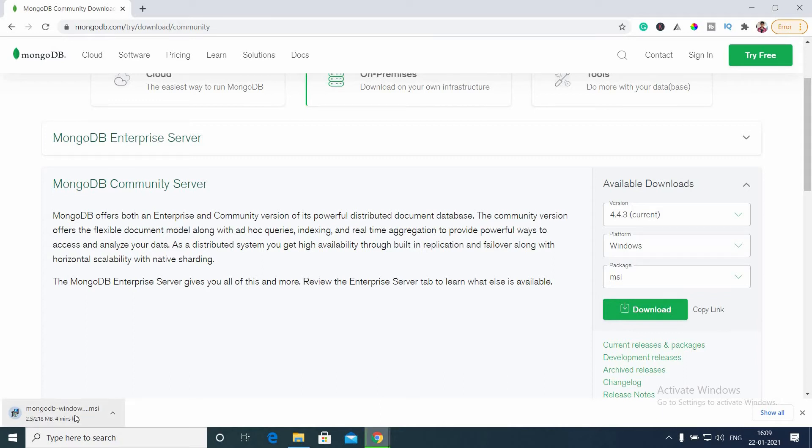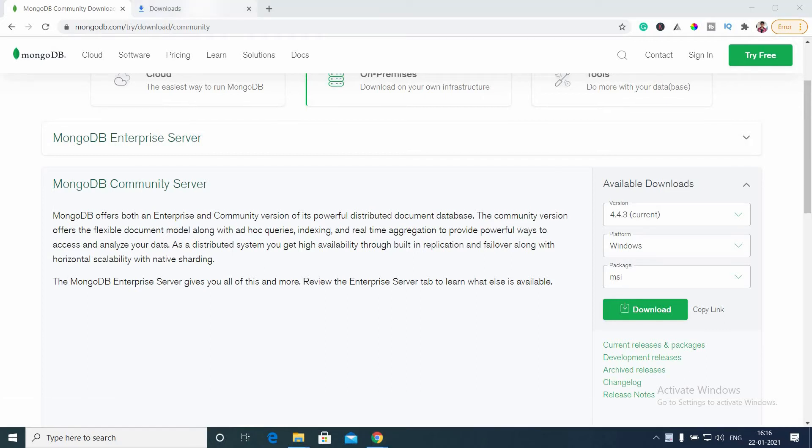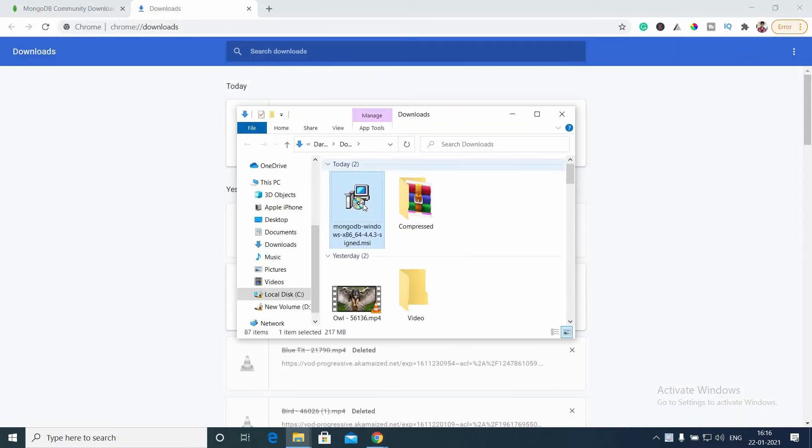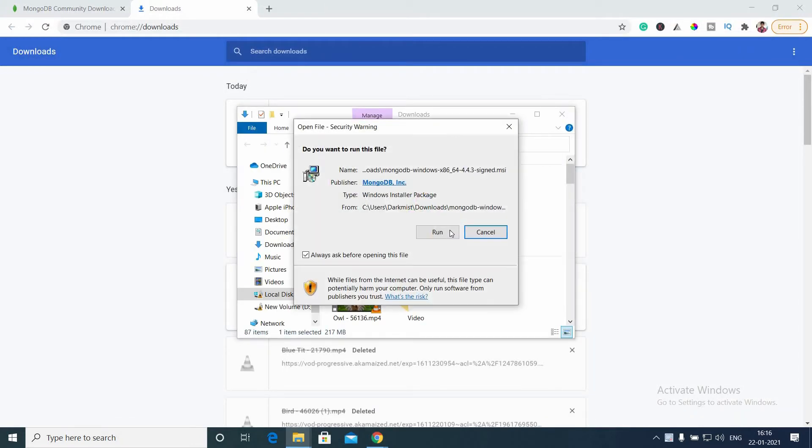Let's wait for the download to complete. Once it's completed, double click it and install it.